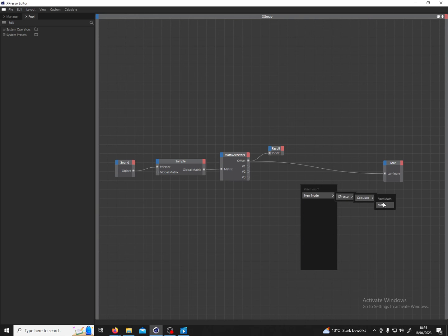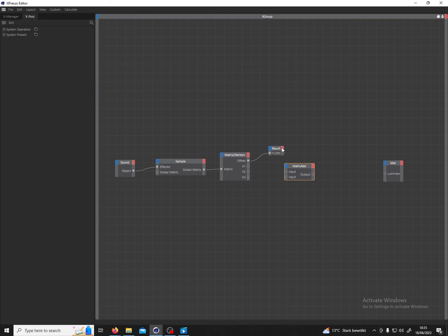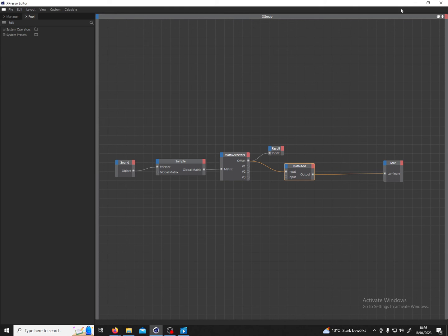With this math node we can change this numerical value based on our needs. So I'm going to connect the matrix to vectors offset to the math nodes first input and then the outputs we can connect to the luminance.